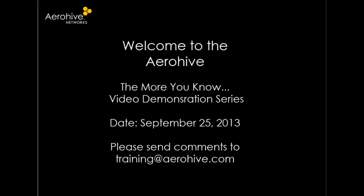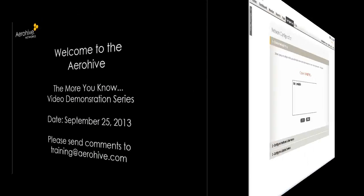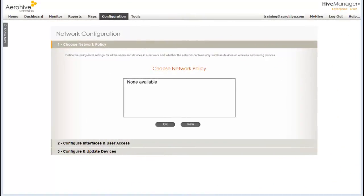Welcome to the AeroHive The More You Know video demonstration series. Hi, my name is Paula Vassar from AeroHive's Knowledge Services Department.